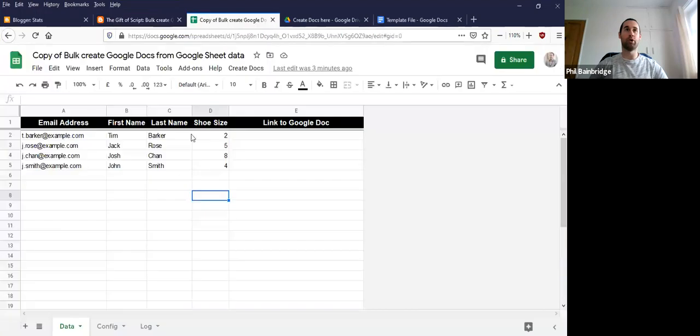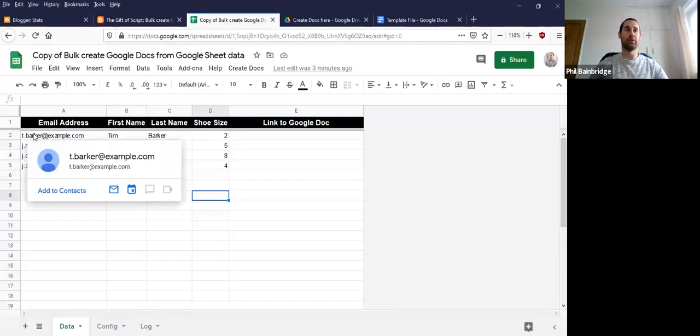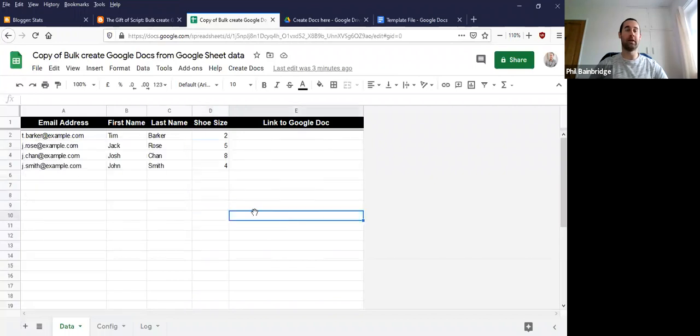So I've already got a copy of the tool here. I've just got a few rows of example data, but you can have a lot more than this.